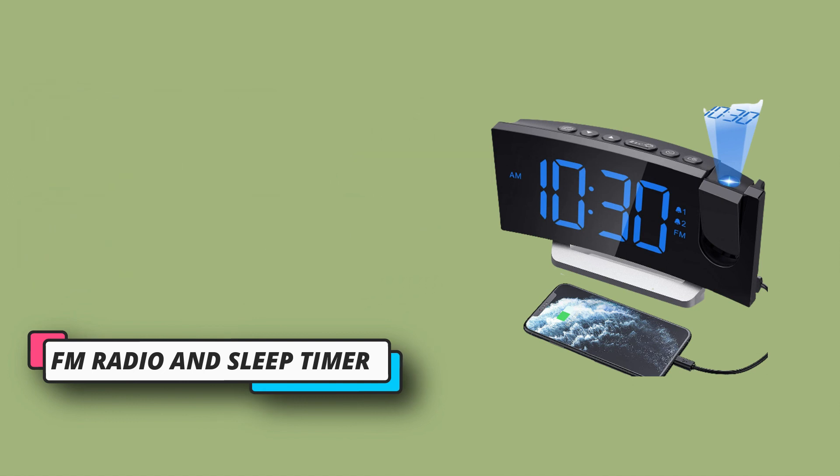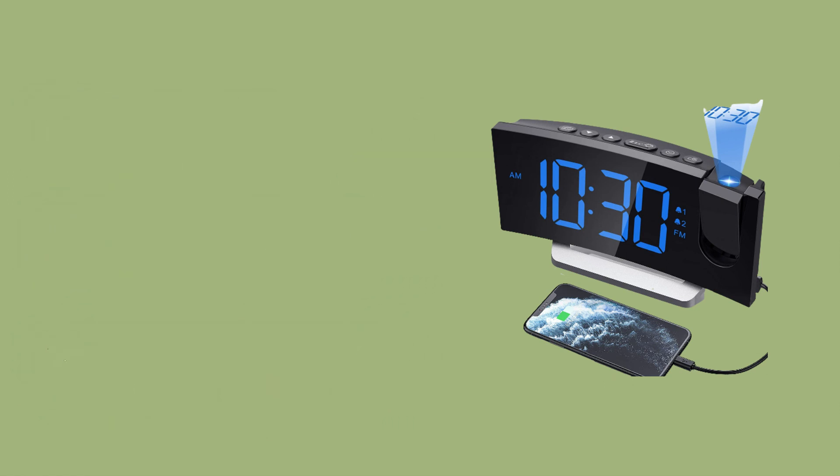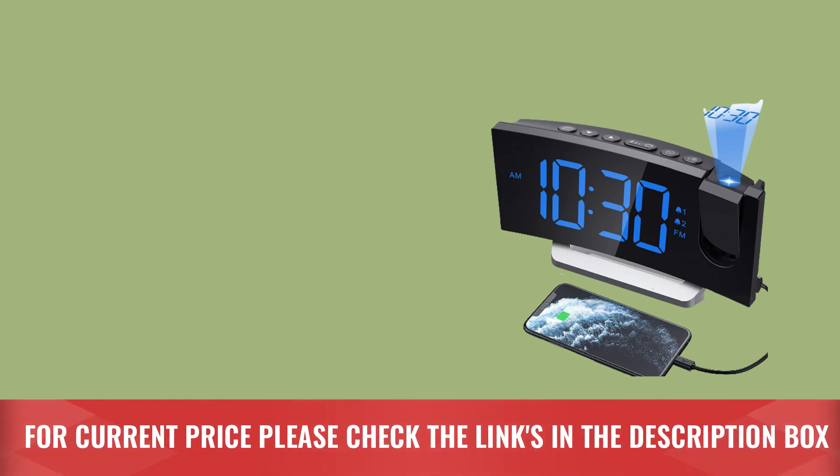For this dual alarm clock, there is a slow charge USB port, very good for phone battery. For current price, please check the links in the description box.